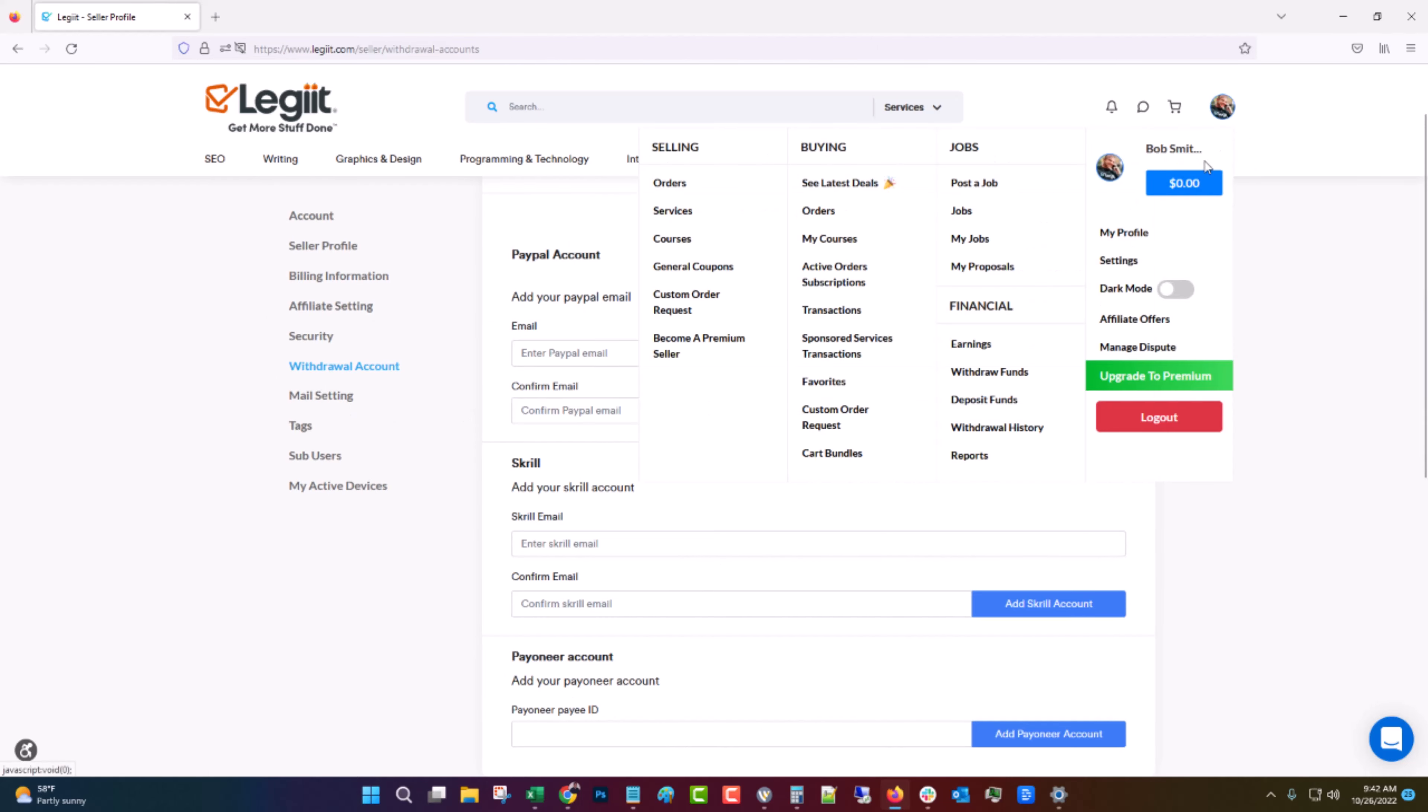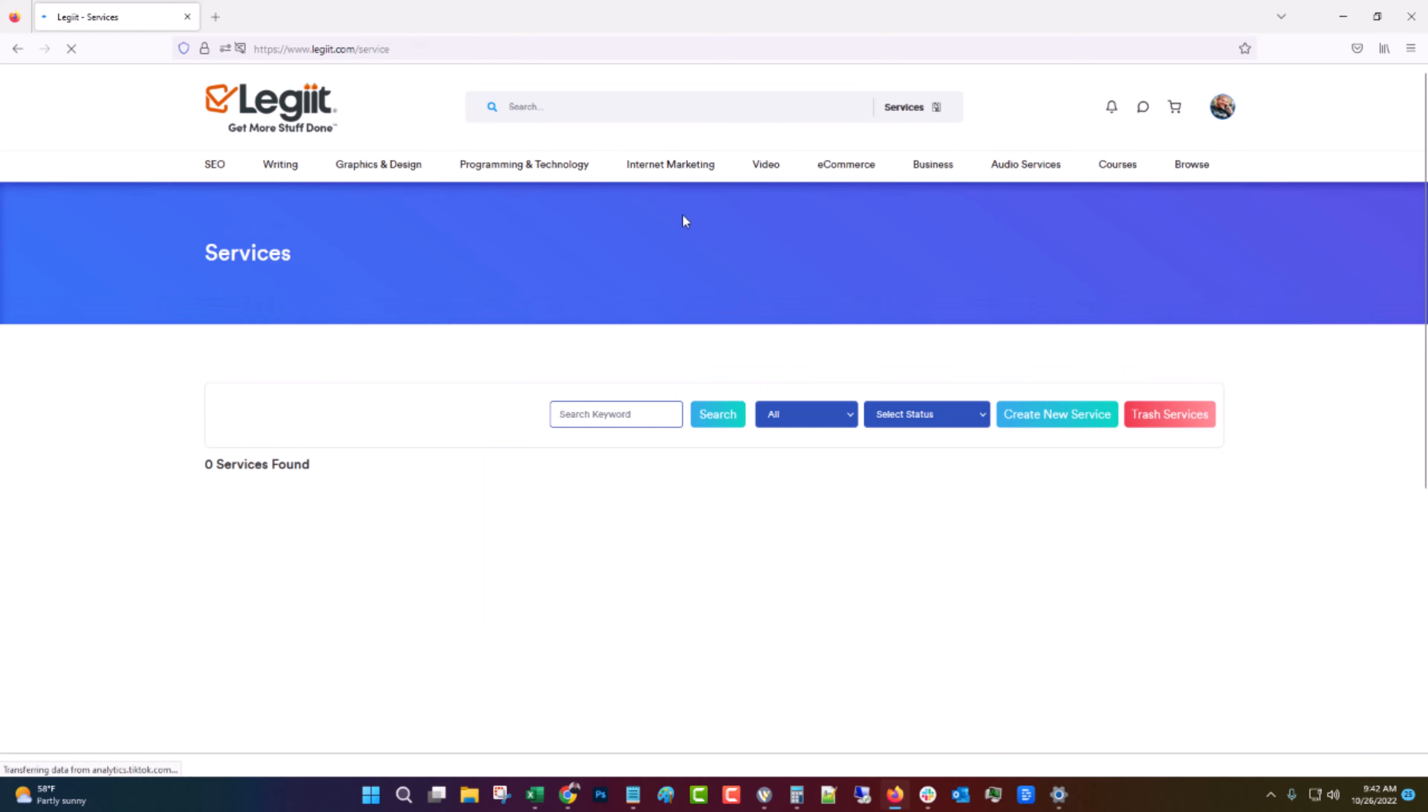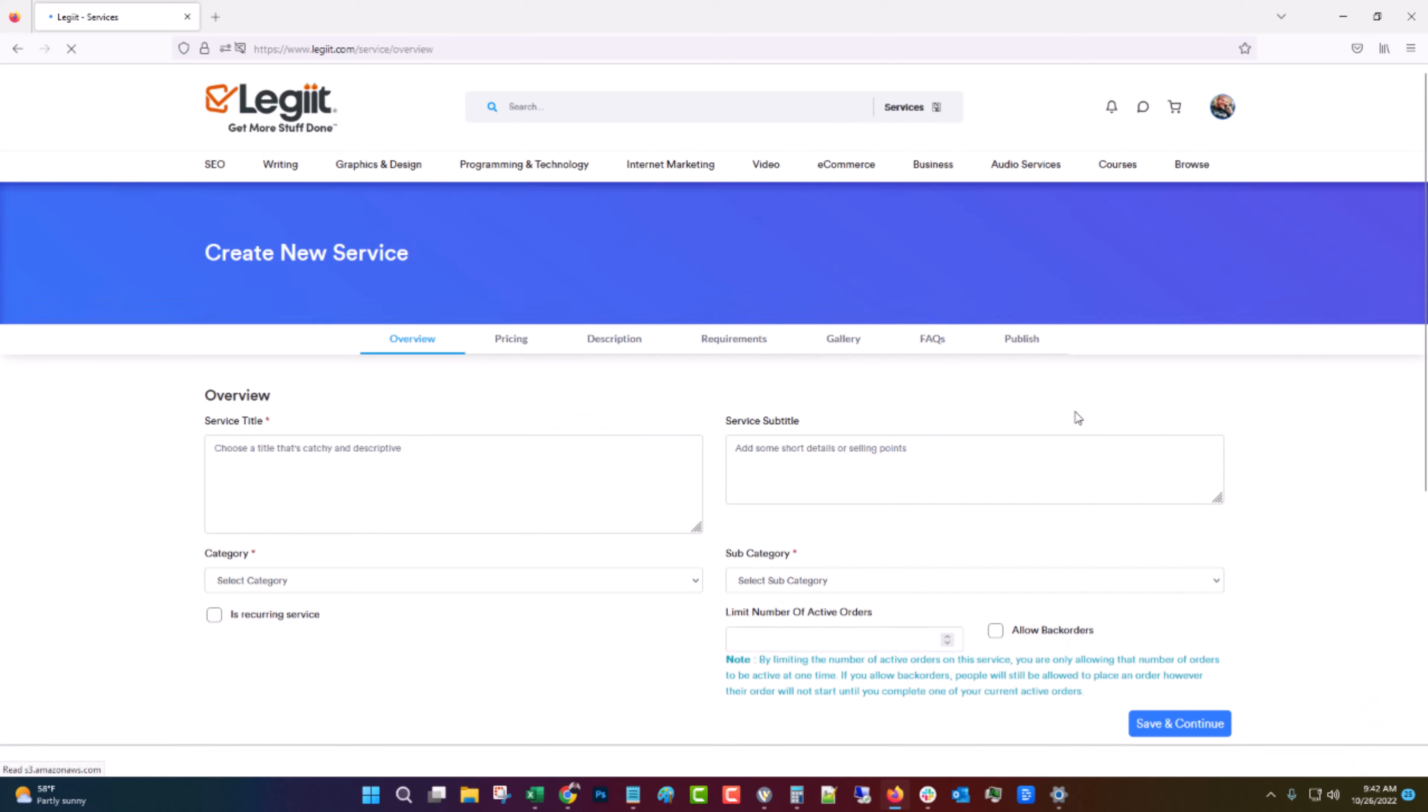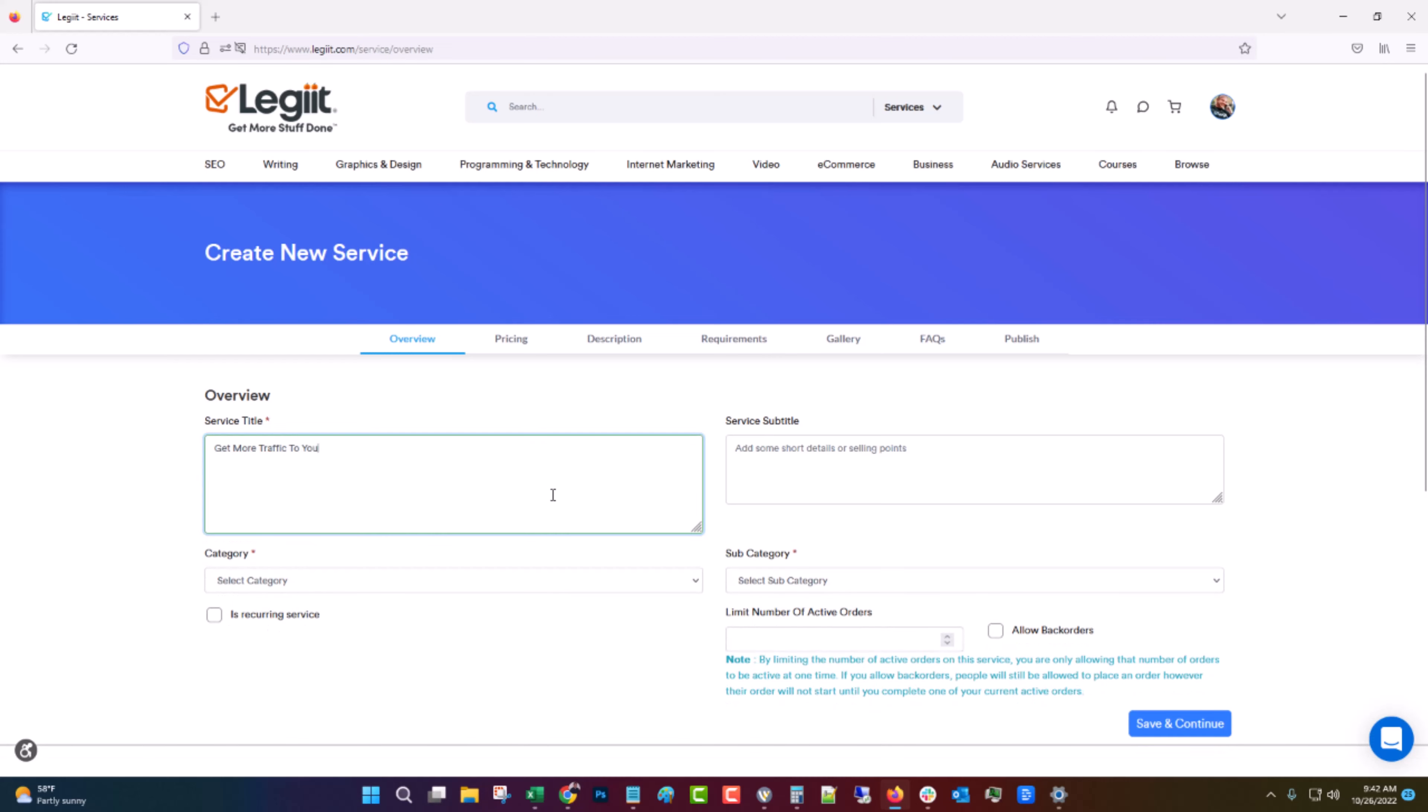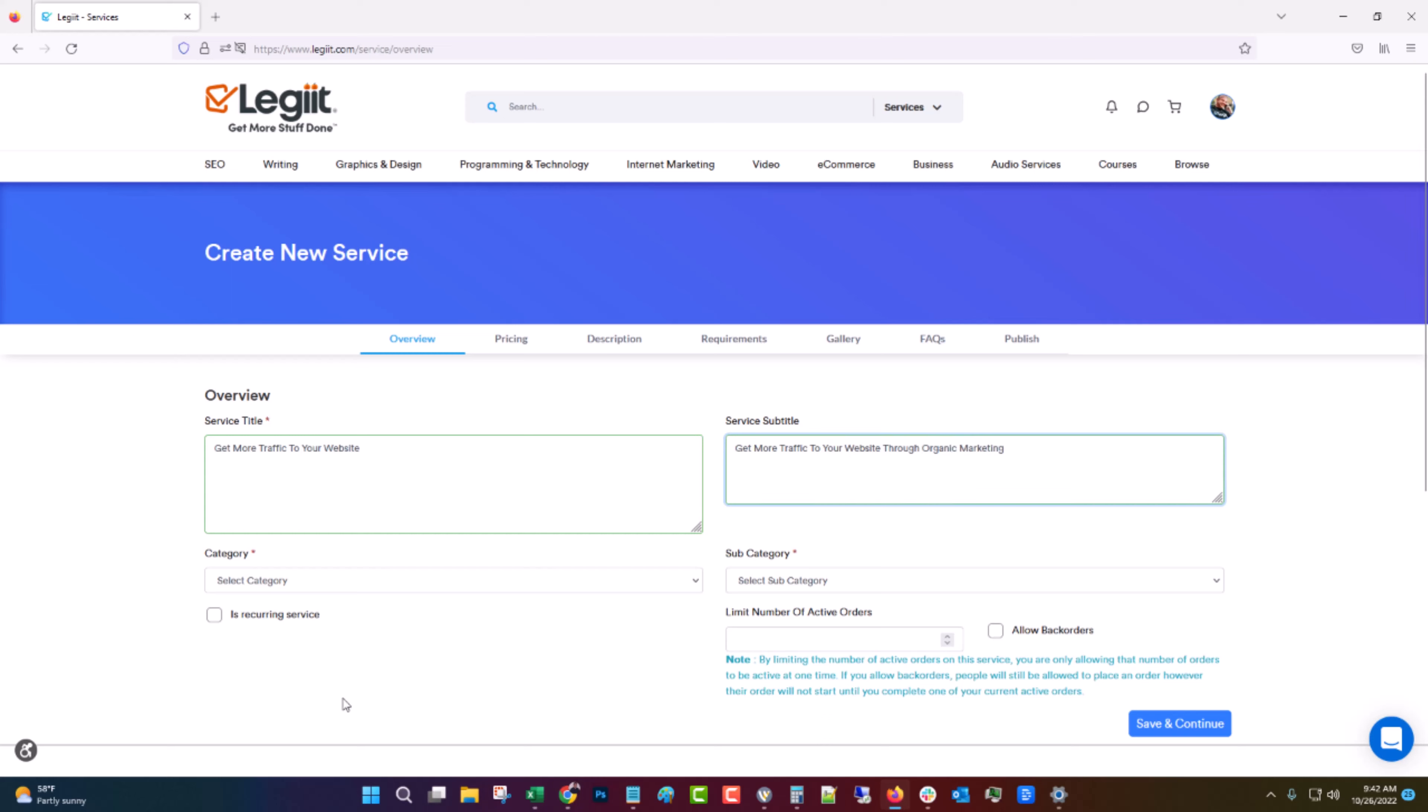So let's go back to creating a service. You're going to come up here and go to selling marketing and services. You will click create new service. And then we are going to create our very first service. You want to come up with a service title that is both SEO friendly but also engages a potential user.